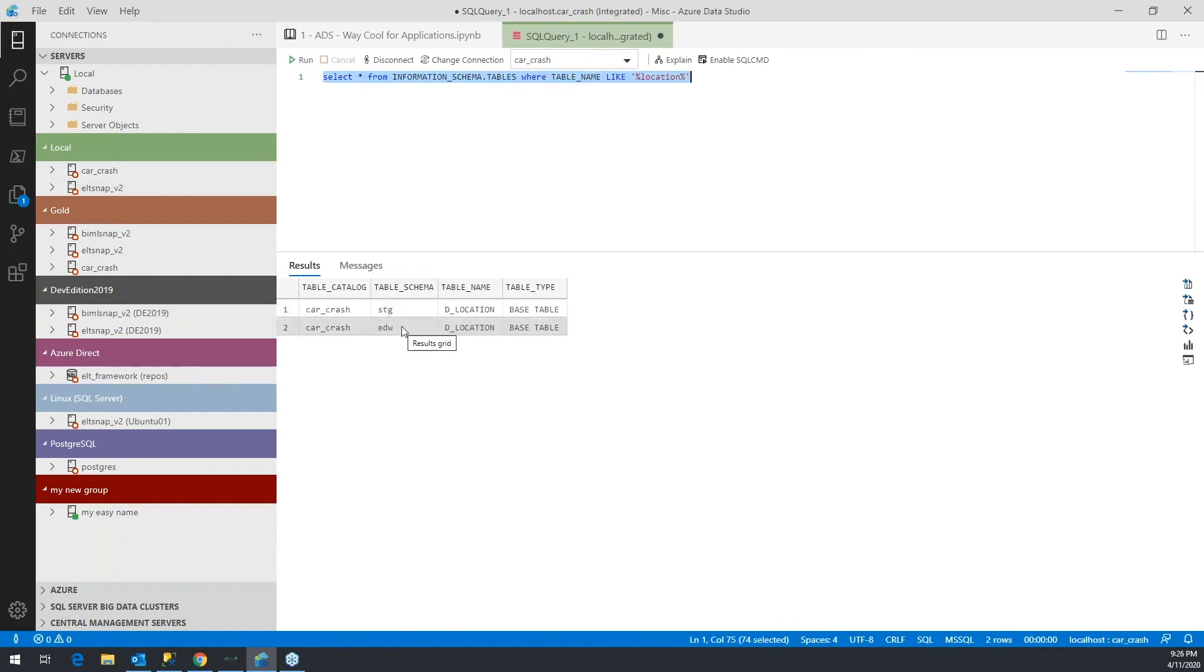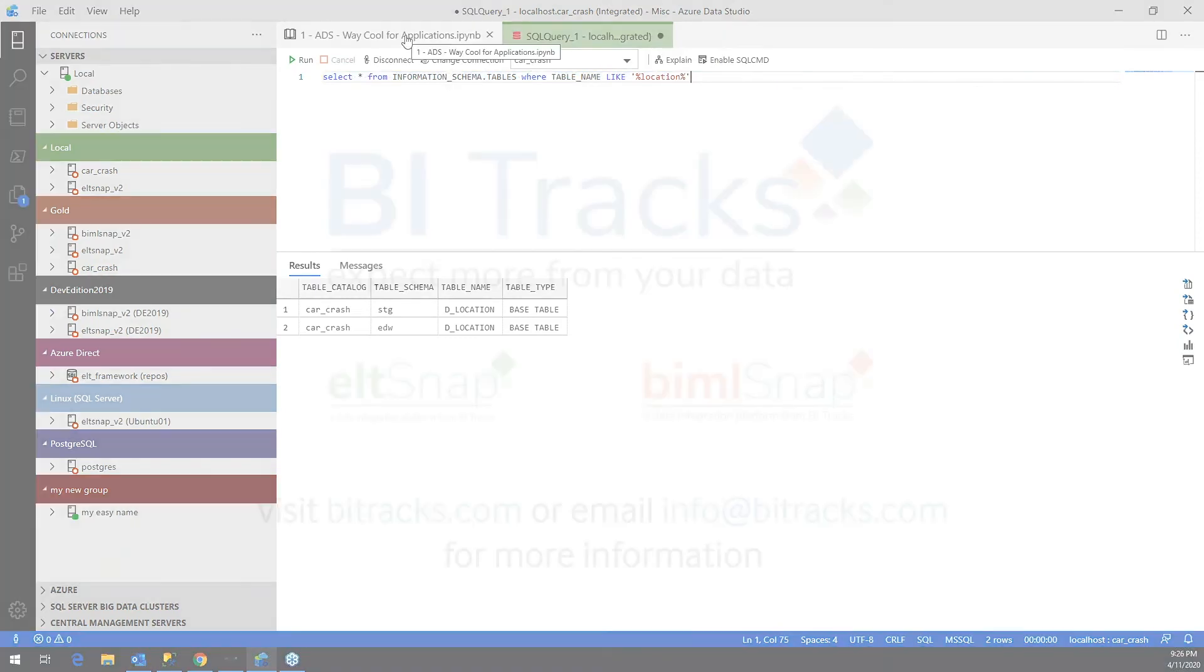A staging table for dim location and an EDW or the official model of the Kimball dimensional model for a dim location. So that's how you create your own snippets in Azure Data Studio.